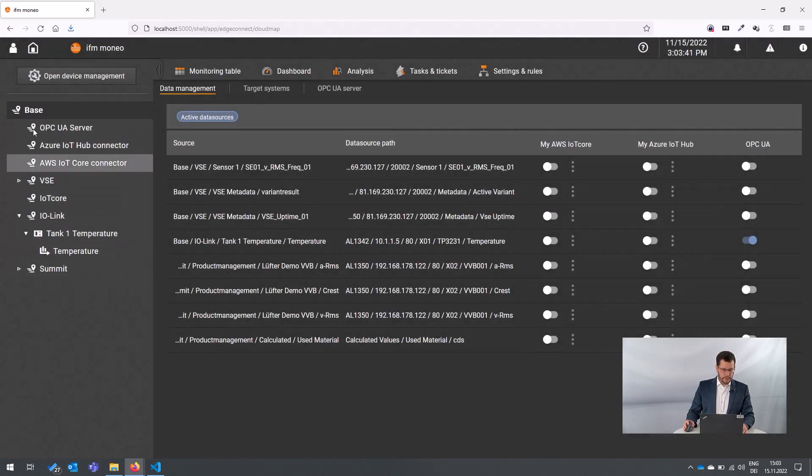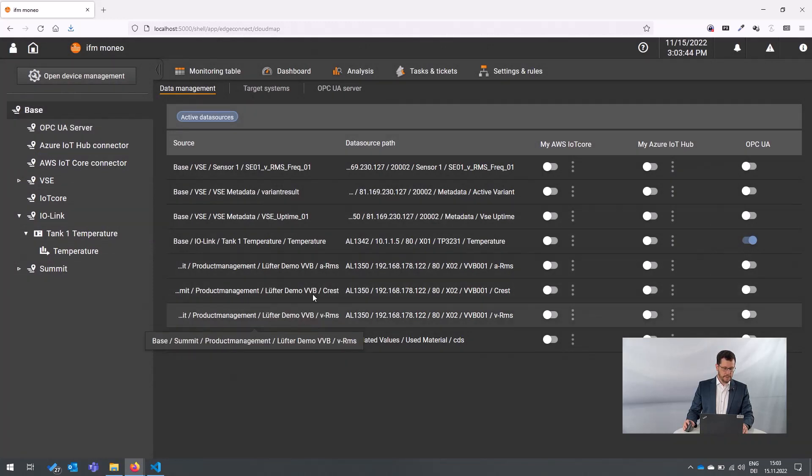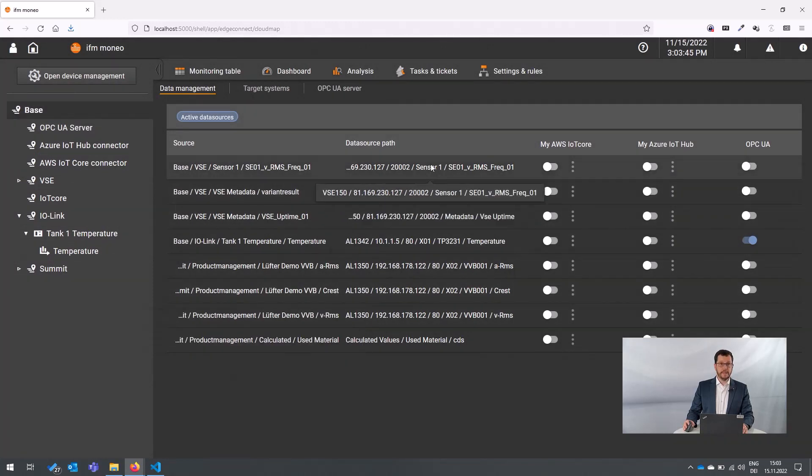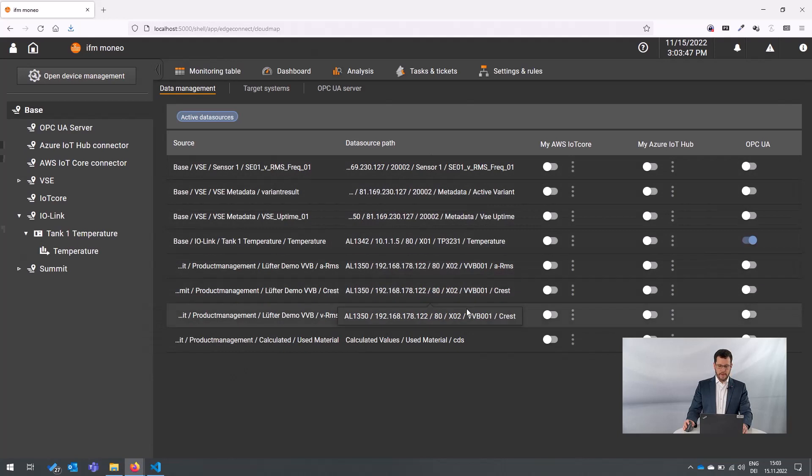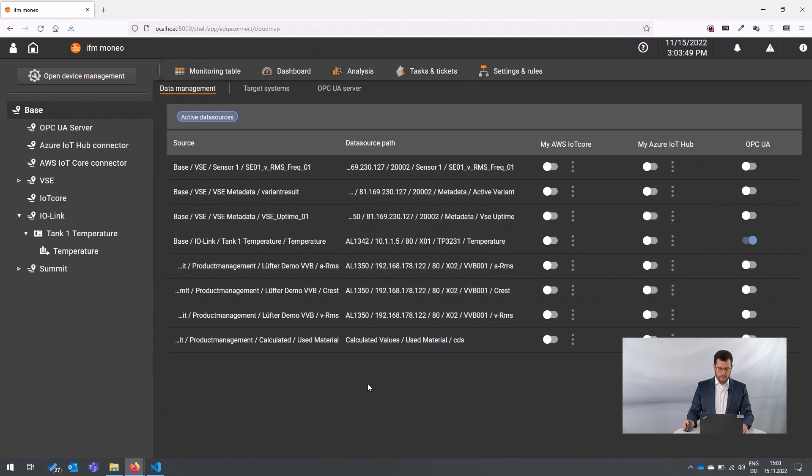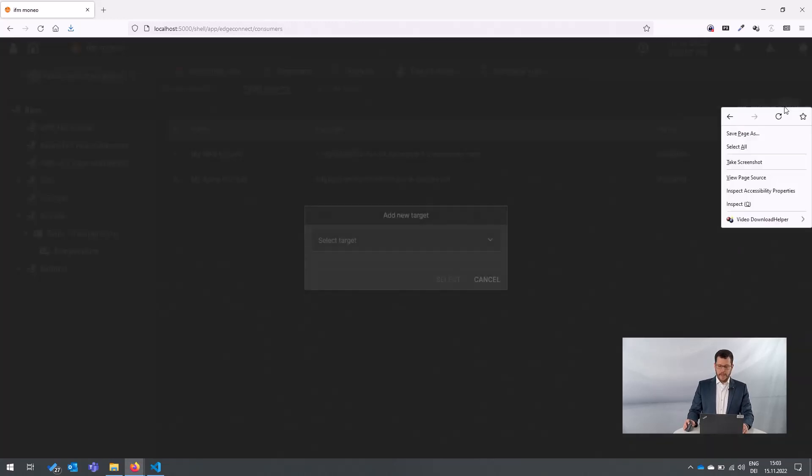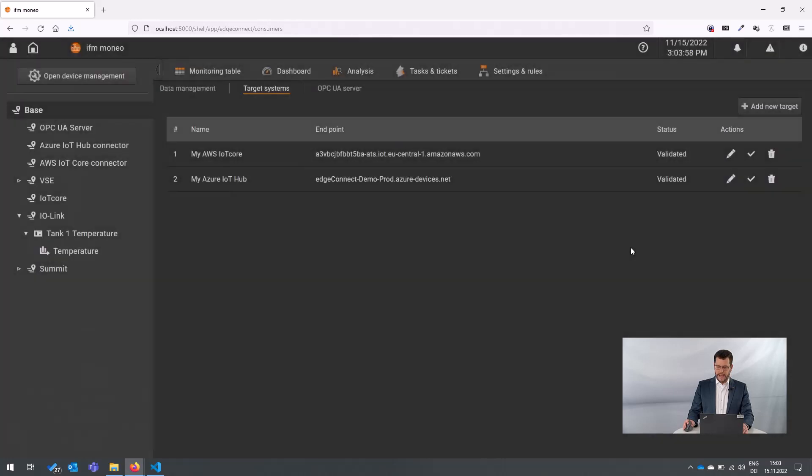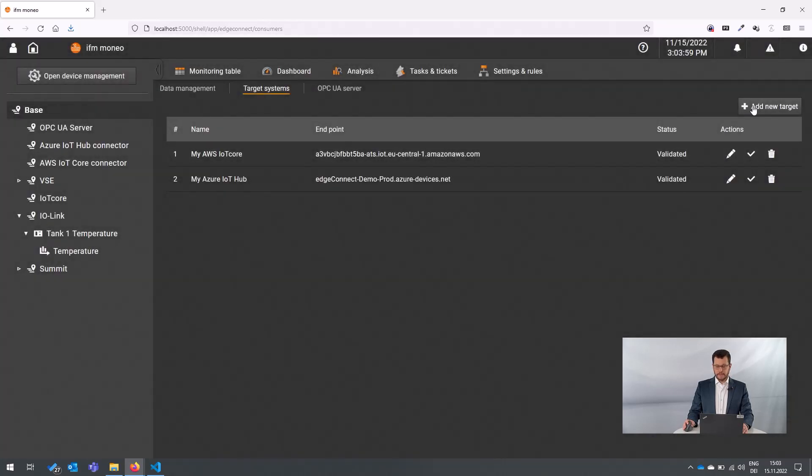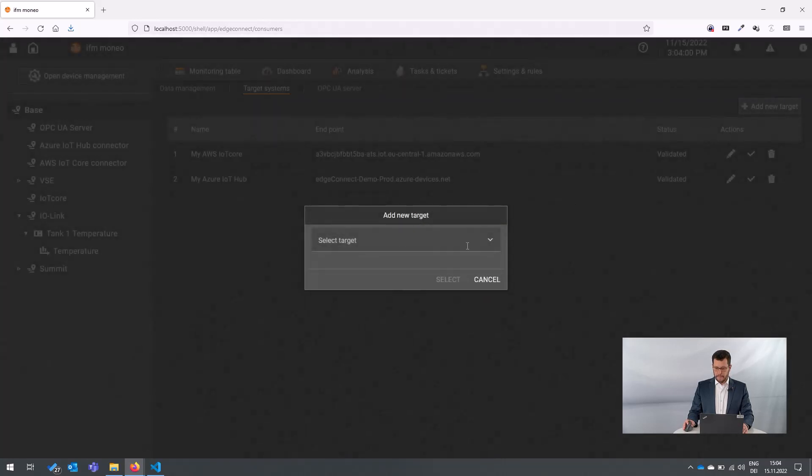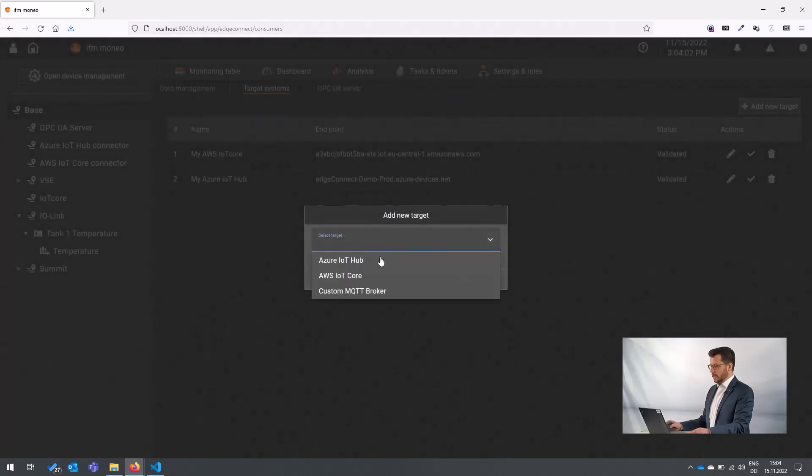So as already mentioned, we have here on the left side our user topology. I just select the base node so we have now a complete overview of all available data sources. To connect to the Azure IoT hub, we just go to target systems and we can add a new target system by pushing the plus button.